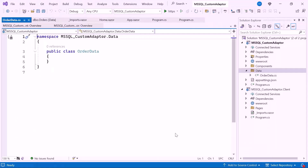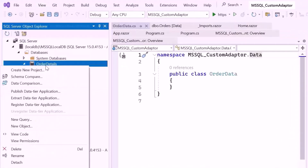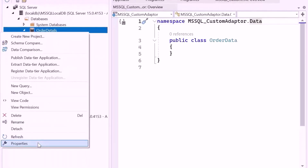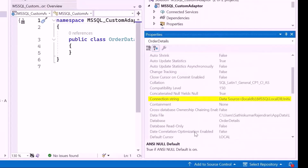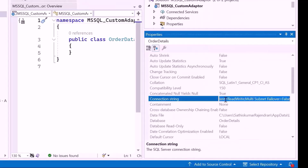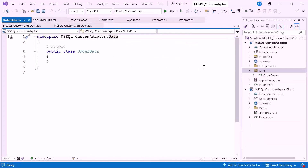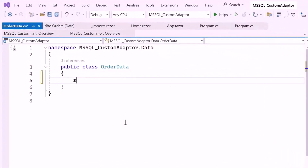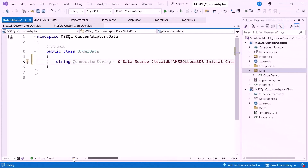After creating the OrderData class, I need to add the connection string to interact with the database. Let me open the database location, right-click on the order details database, and select the properties option. Here you can see the connection string in the database properties window. I will copy the string and close the database properties window. Inside the OrderData class, declare a connection string variable and paste the copied connection string into it. This connection string provides the necessary information to connect the application and the database.